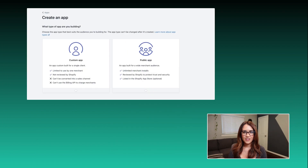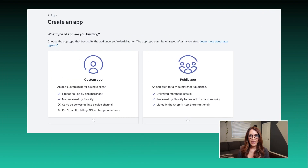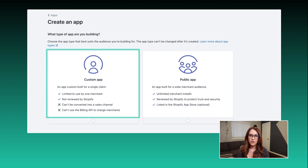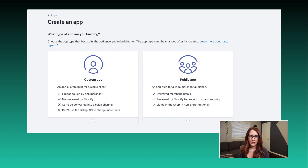Historically, in the old development workflow, just getting started with this would require a lot of steps. The first decision you would have to make is how you would like your app to be distributed — whether that's through the app store as a public app, or through a single merchant install link as a custom app. And you'd have to decide this before you even got started with your development.